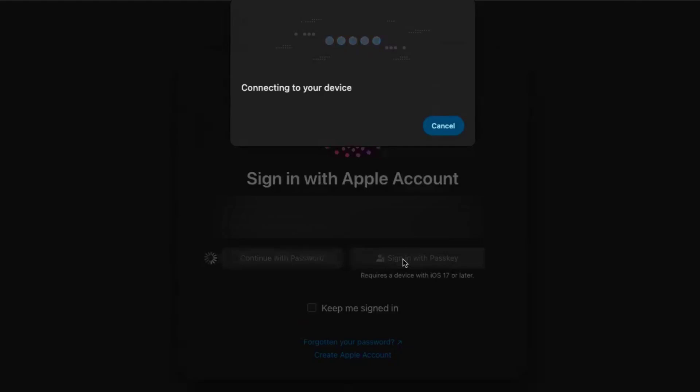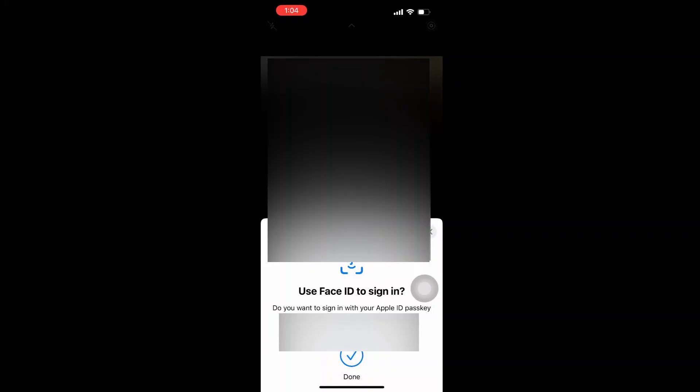Now it will show you 'Follow the steps on your device'. Once you follow those steps, you'll get the 'Done' symbol at the bottom. Let's go back to the Apple device, the MacBook, to see whether we've logged into iCloud with the passkey.